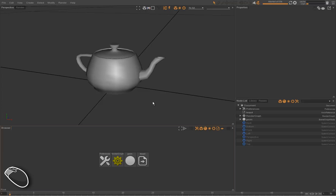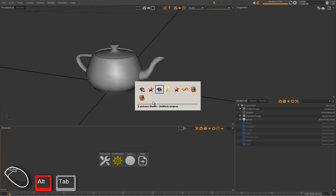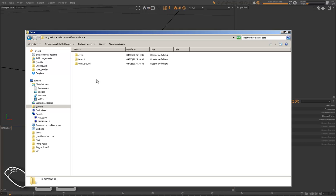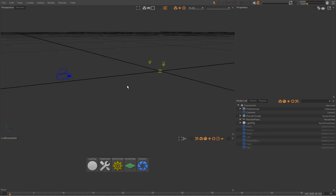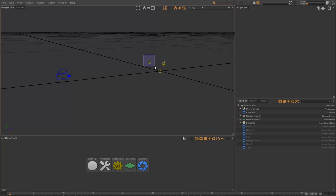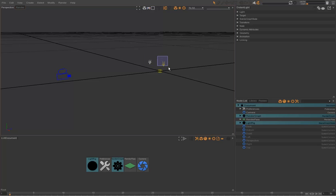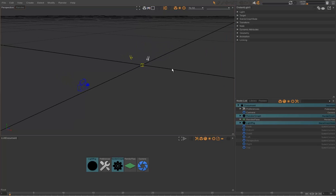We've prepared a project with all those elements called turnaround. You can find it in the Guerrilla Render Sample Alembic Workflow directory. Let's take a look. It includes a light rig composed of two distant lights and a gradient light used as a fill light.